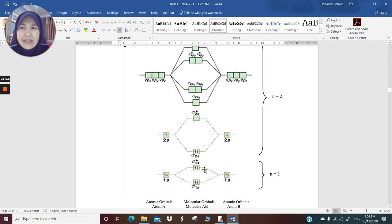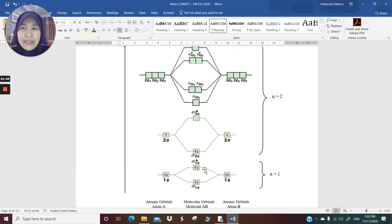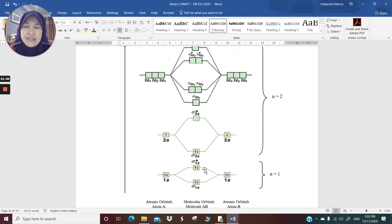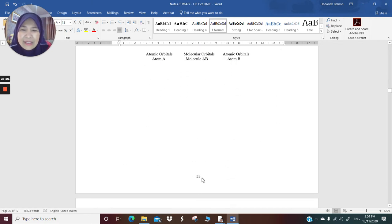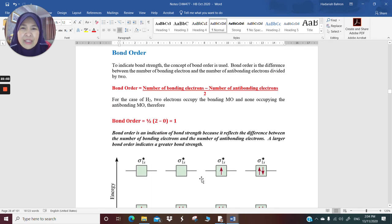That is how you fill in electrons for homonuclear diatomic molecules. Homonuclear means the diatomic molecule has two atoms with the same nucleus — lithium with lithium, oxygen with oxygen, for example. If you have oxygen with nitrogen, that is a heteronuclear diatomic molecule, but that's next. So let's have a look at bond order.